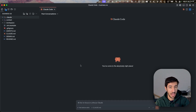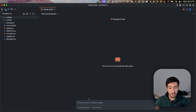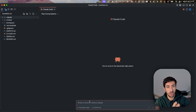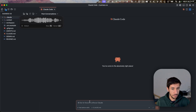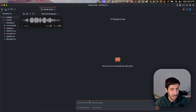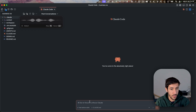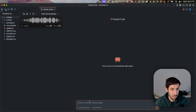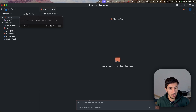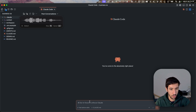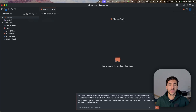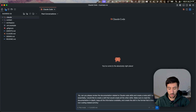We are now in Visual Studio Code within the Business OS — I created a video on how to set this up which you can check out. What we'll do here is ask Claude to review the documentation and then create a meta skill. The prompt is: 'Can you please review the documentation related to Claude Code skills and create a meta skill? I would like to create a skill that creates all other skills. Make sure to read the documentation in depth and create the skill in the format best suited for non-coding-related activities.' We'll go directly into plan mode for this.